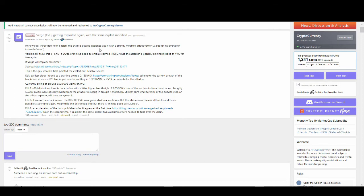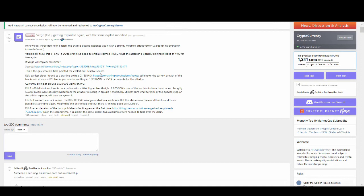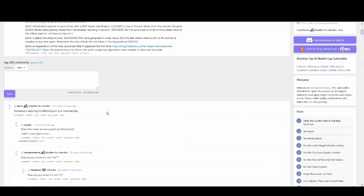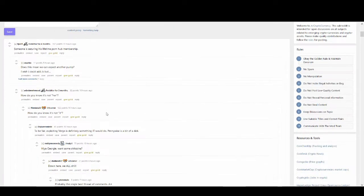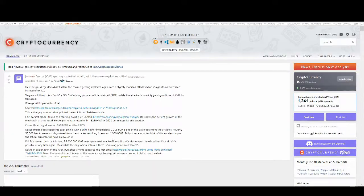Verge developers didn't listen. The chain is getting exploited again with a slightly modified attack. Two algorithm overtaken instead of one. They're claiming it's just a DDoS of mining pools as officially claimed, but it's a lot worse than it actually is. And this guy who pointed out the exploit before, it's a reliable source and it goes into detail of what has happened. It is not looking great for Verge and it's the second time it's happened.